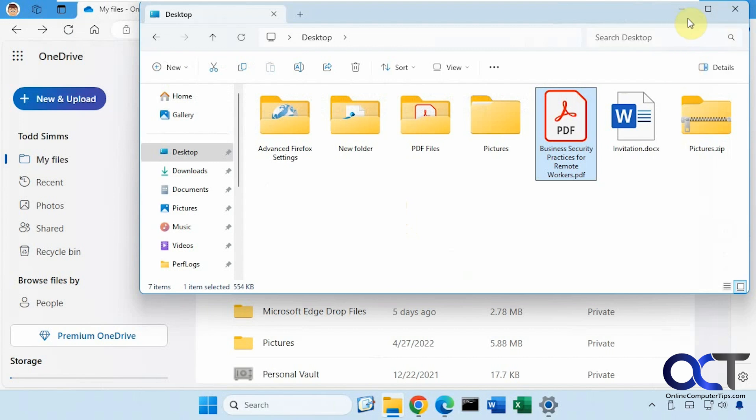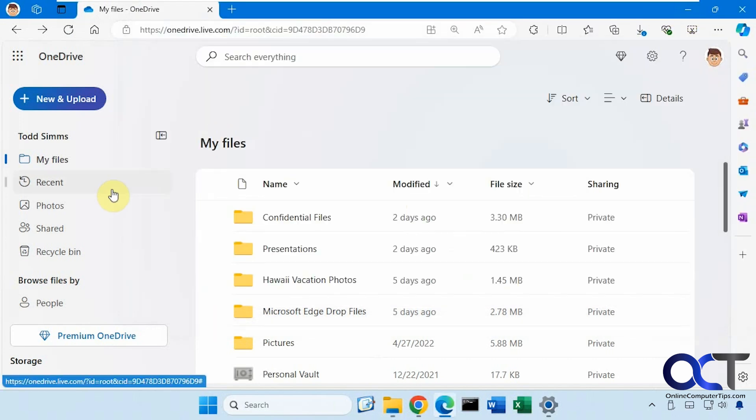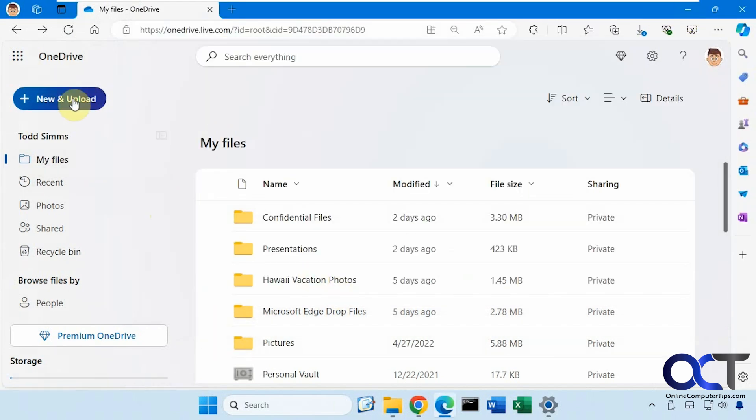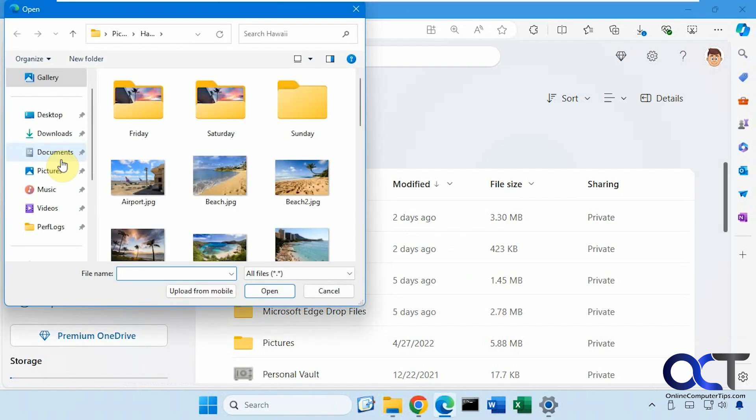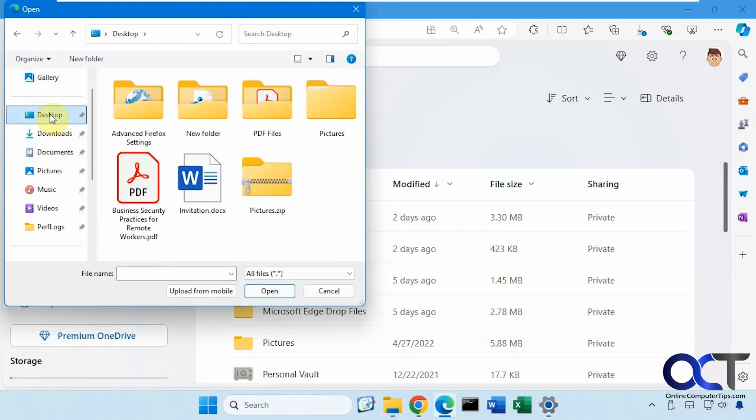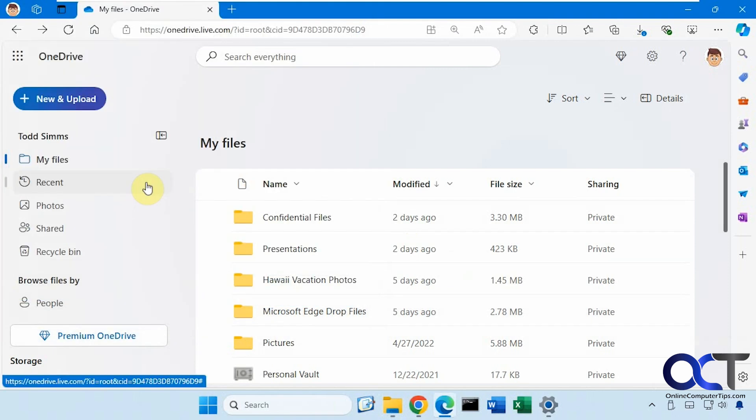First we're going to upload this to our OneDrive. You can either drag and drop it, or just do the files upload, like so.